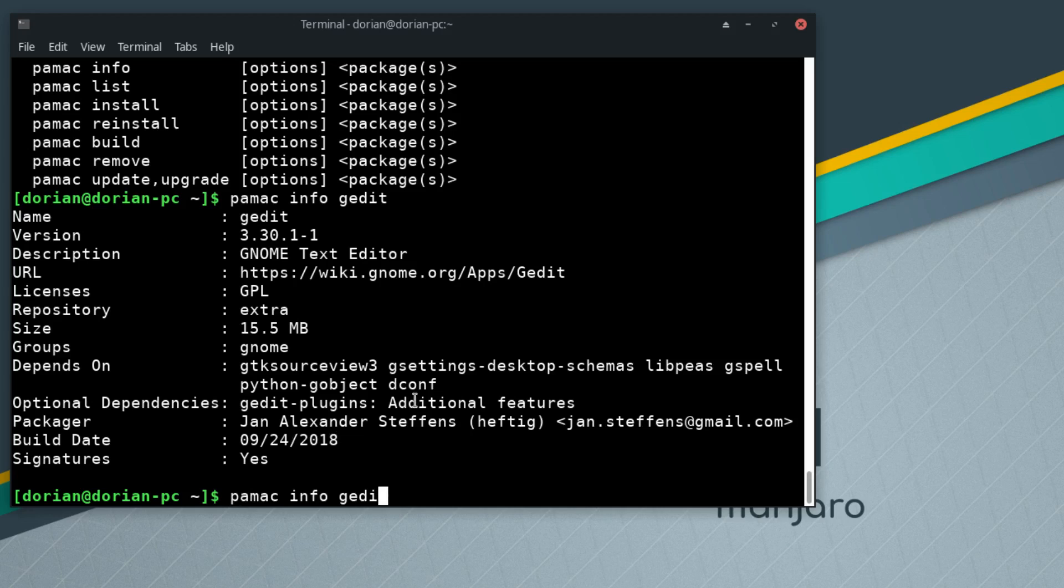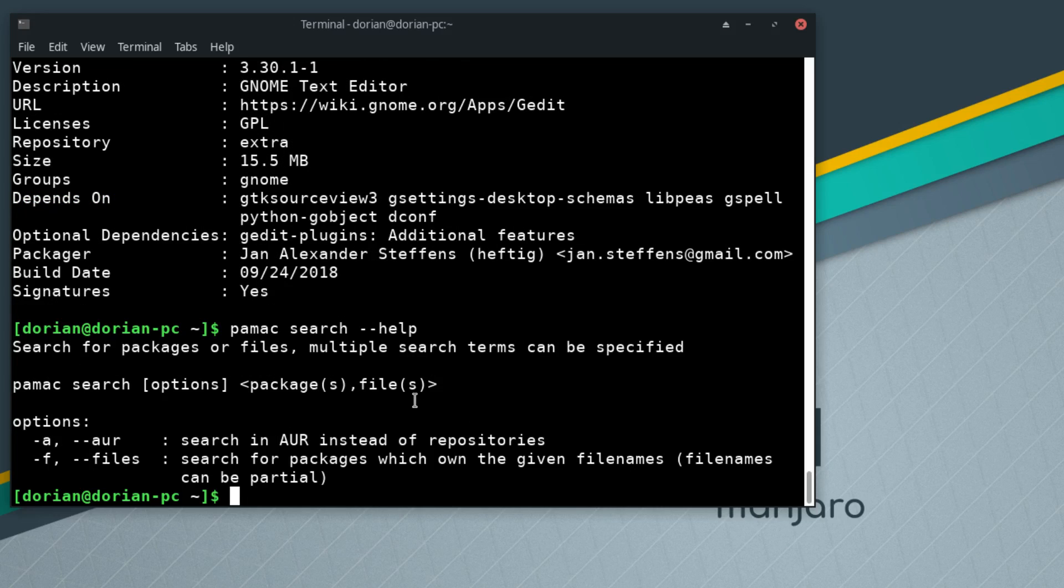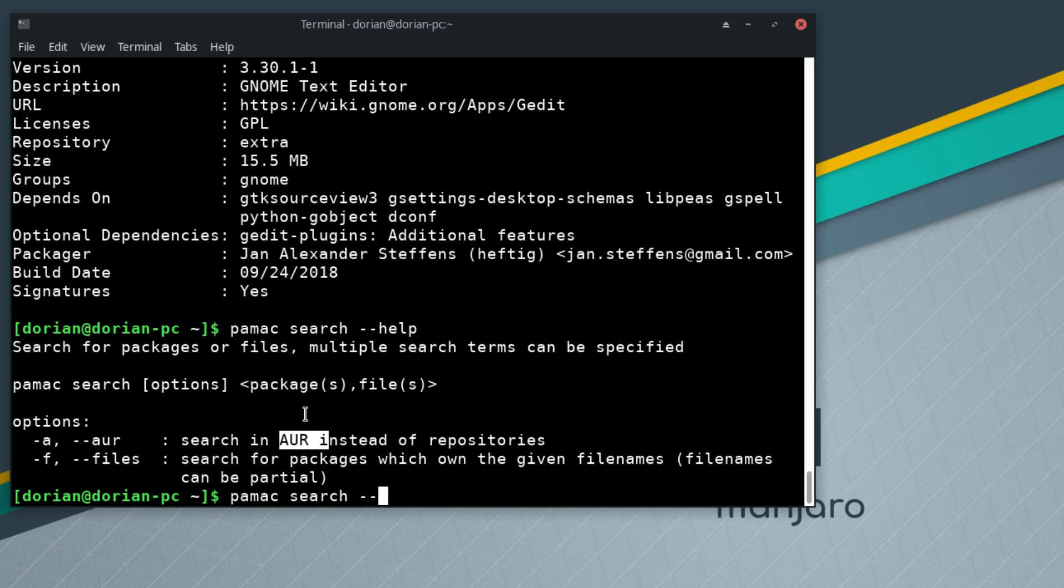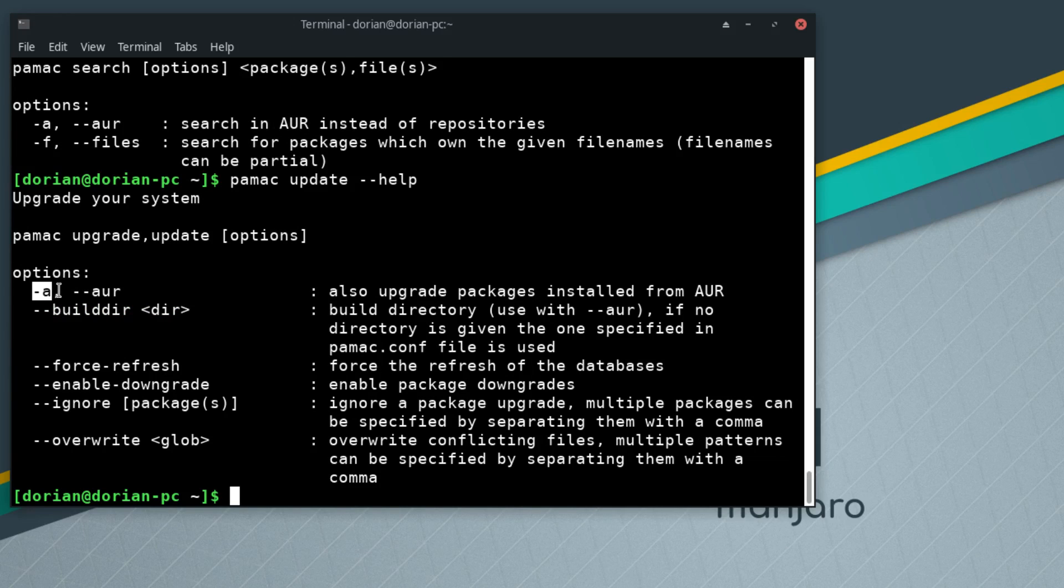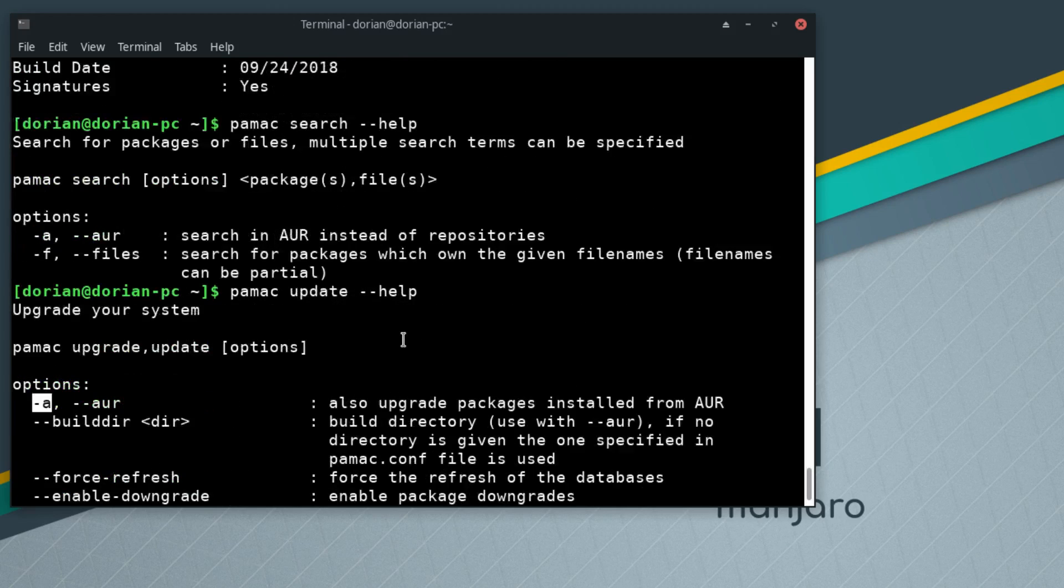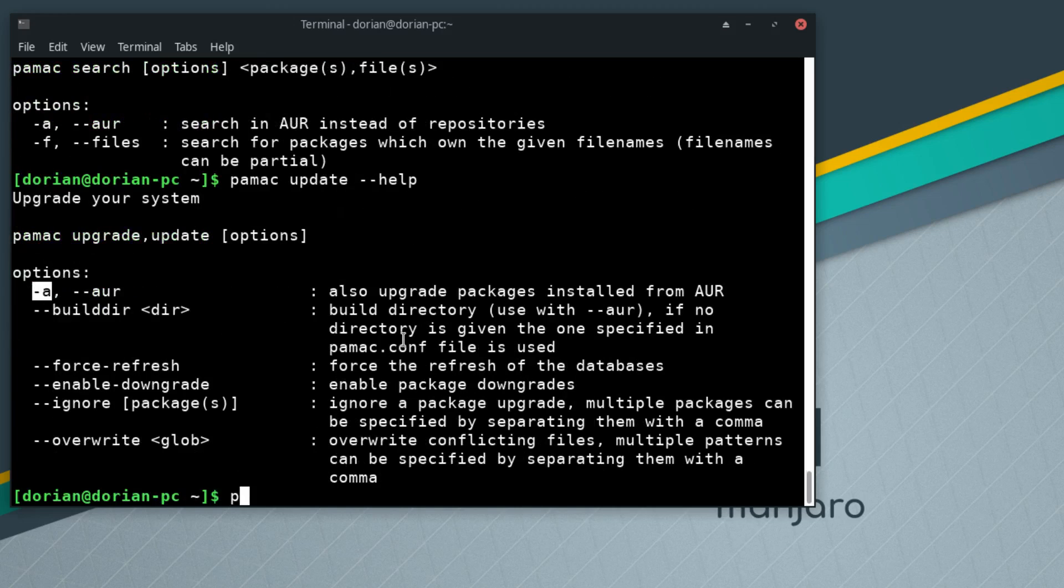By the way, if you do search help, the hyphen a or hyphen hyphen aur will also let you search the AUR. That's pretty cool. Also updating: if you have packages installed from the AUR, if you do the update hyphen a or upgrade hyphen a, it will include anything you've installed in the AUR, which is the Arch User Repository, which I've discussed several times in my videos.